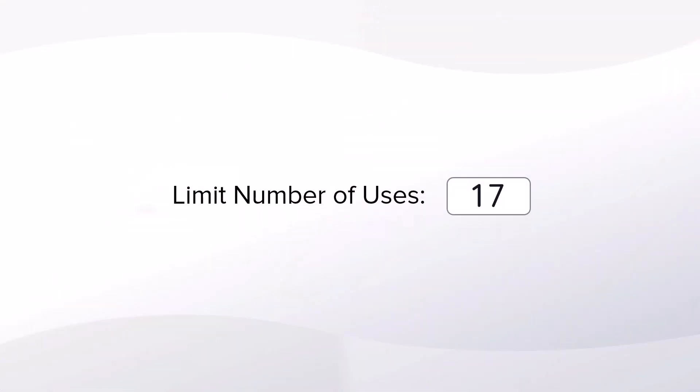You can also create limited offers and manage how many people can use it, whether it's on a first-come and first-served basis or in a limited amount.